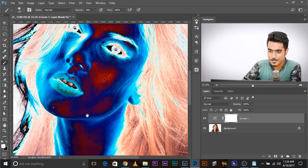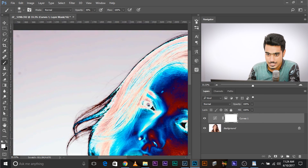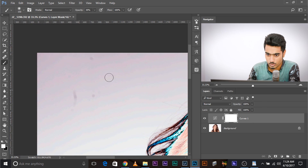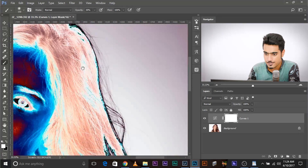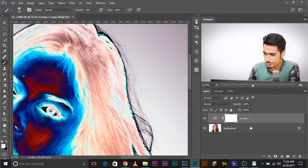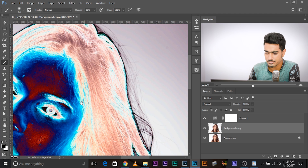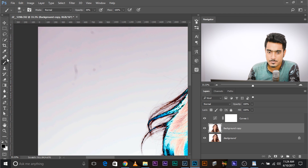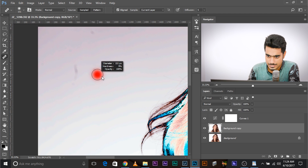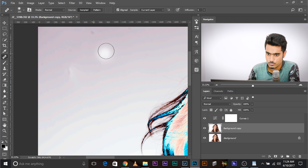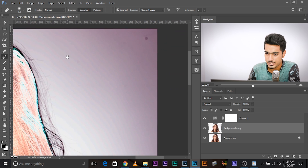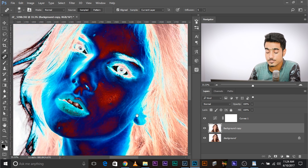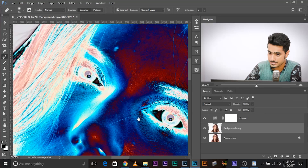And you can see the spots very clearly — all the blemishes, all the spots, the camera dust. Now all you have to do is make a copy of the background layer and remove all kinds of spots. Take the Healing Brush tool, sample from a clean area, and remove the spots one by one. There you go — it's very easy to remove blemishes this way.